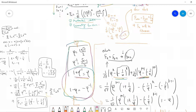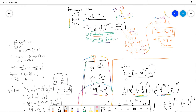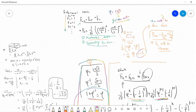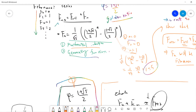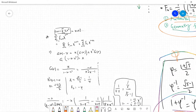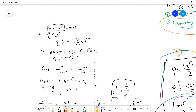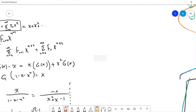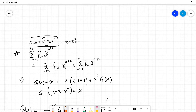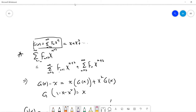Next, I want to prove this using the so-called generating function, which you probably see in discrete mathematics. The generating function G(x) is defined as the sum of F(n) times x^n from n equals 0 to infinity. Starting out: F0 is 0, F1 is 1, F2 is 1, so we get x plus x squared.